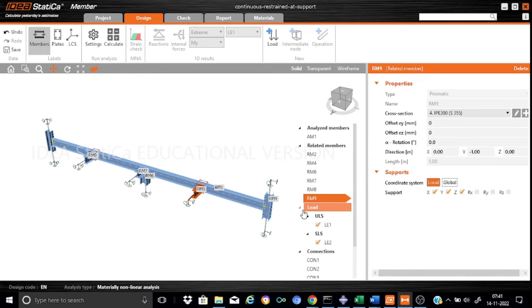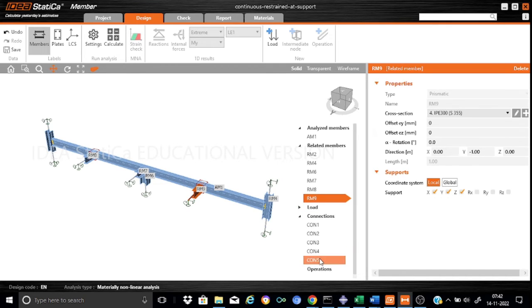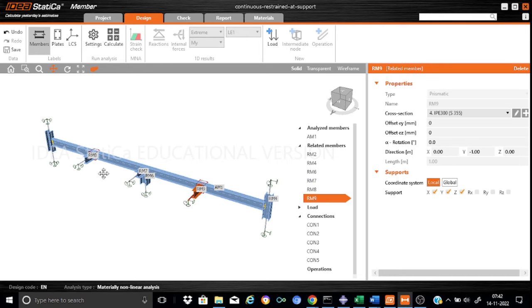Accordingly, if you look into the connections, you will find that two connections are automatically generated by IDEA StatiCa. We need to just edit them. Let's see, before getting into these connections, what about RM8 and RM9.